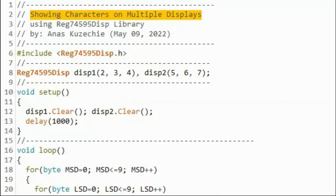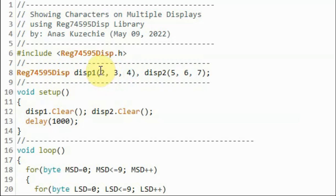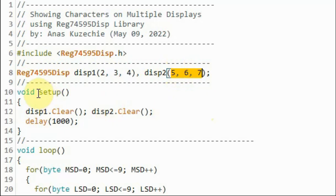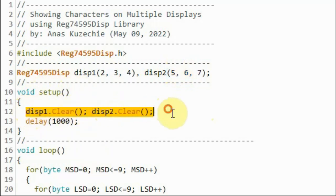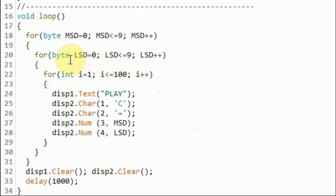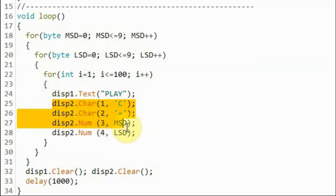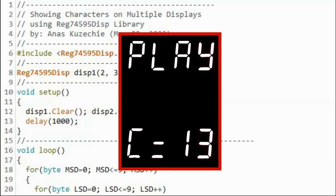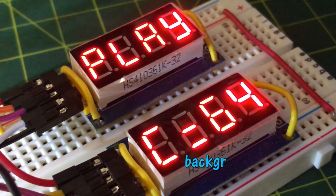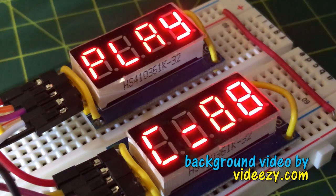In the third example, characters are shown on two displays. Two objects are declared: display one with input lines connected to pins 2, 3, and 4 of the Arduino, and display two connected to pins 5, 6, and 7. Inside the setup function, both displays are cleared. Within the loop function, the first display shows the text 'PLAY' while the second display shows a count from 0 to 99. This is version one of the library, and there is room for modification by adding more functions.